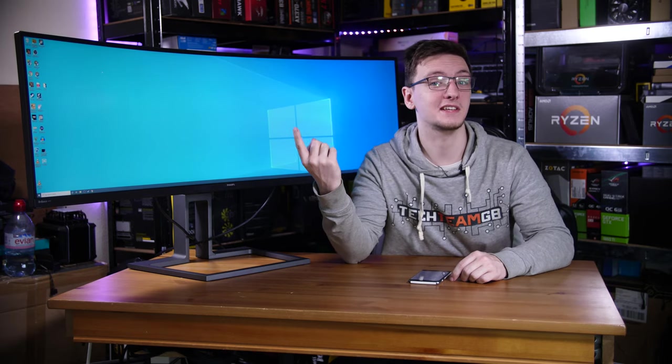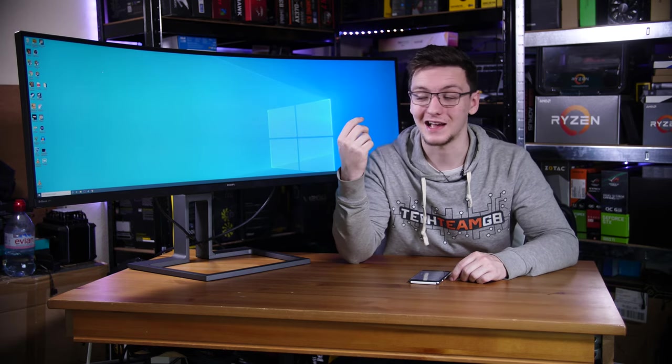Now you probably have two main questions here. One, what's it like to game on? And two, why would you want one? Let's actually start off with the latter since this is mostly a productivity display.